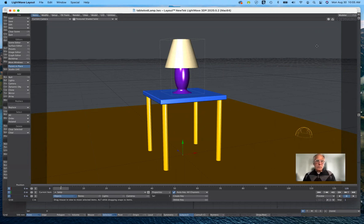Good morning, everybody, and welcome to 3D modeling for animation in the fall 2021 semester. Today I will be attempting to finish our table and lamp exercise. This is pretty much where I left off last Wednesday, and I'm going to keep working with it to make sure that we get something that looks a little bit nicer than what I have at the moment.